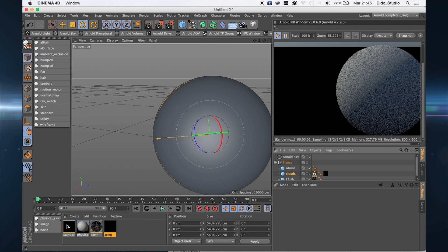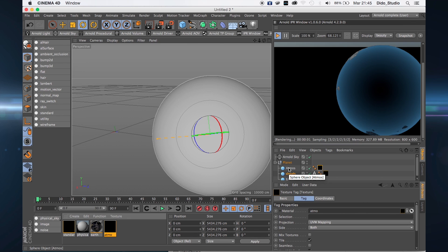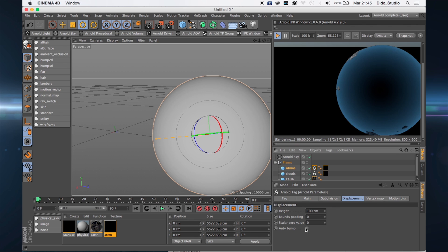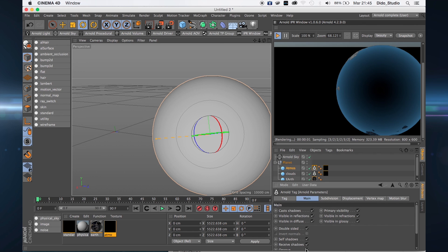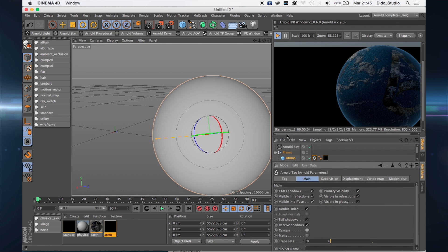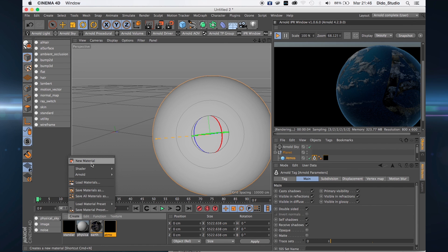Apply this material to the atmosphere sphere. We don't see anything because we need to apply the Arnold tags again — go to the main and uncheck the opaque option. This is our earth and it looks very good.